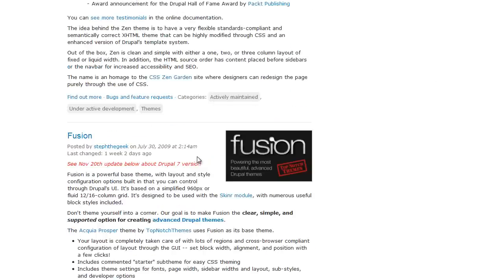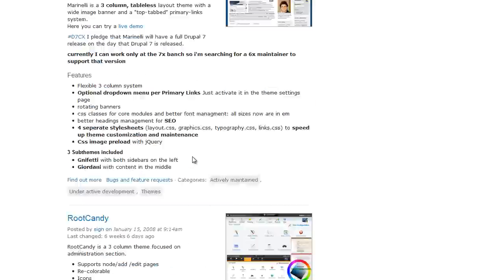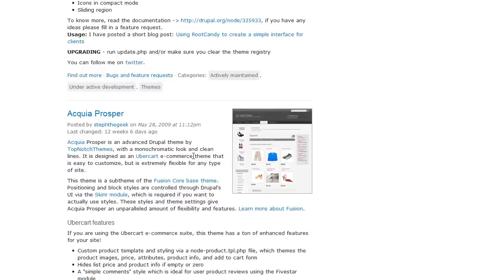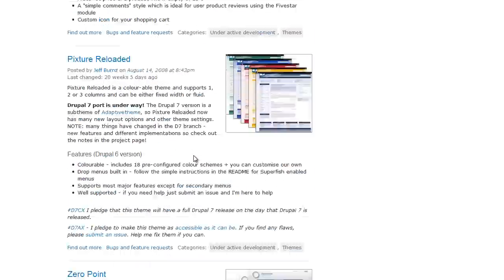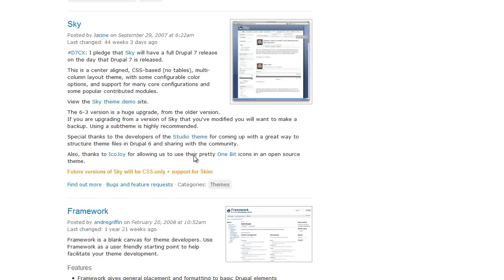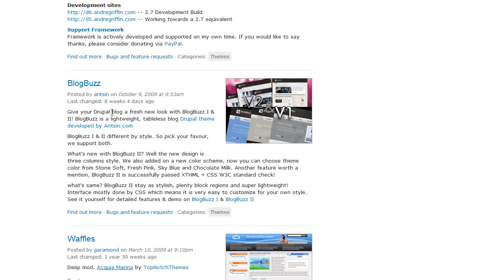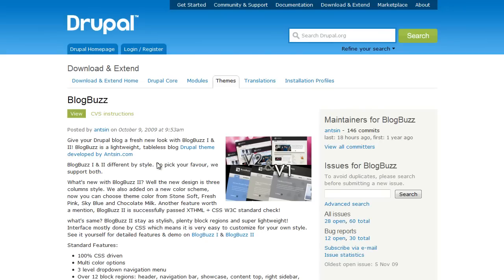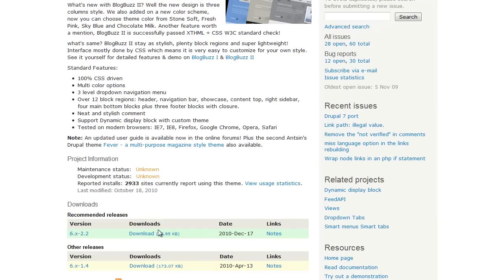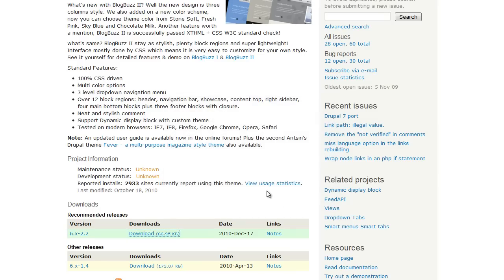Let's take a look at what are the most installed themes that are out there. Zen, which is a sub-theme. Fusion, which is a sub-theme. Let's see what's another really good theme. How about the BlogBuzz. Looks good. So we'll grab it, make sure we get version 6, and go ahead and download that as well. Save those to my local machine.